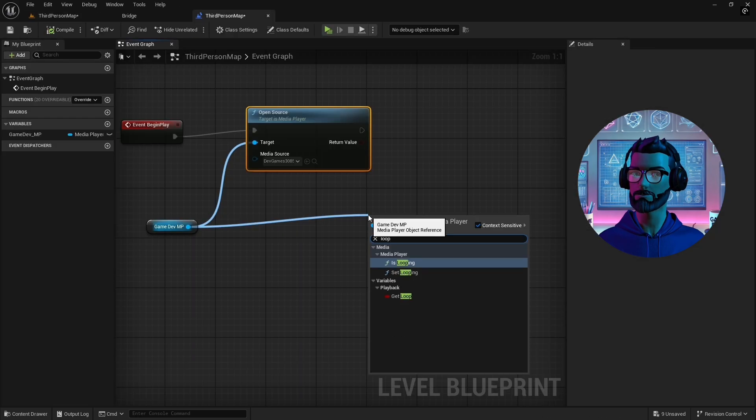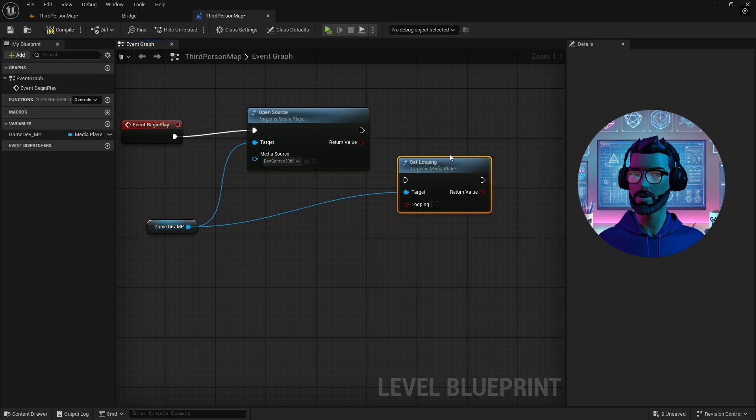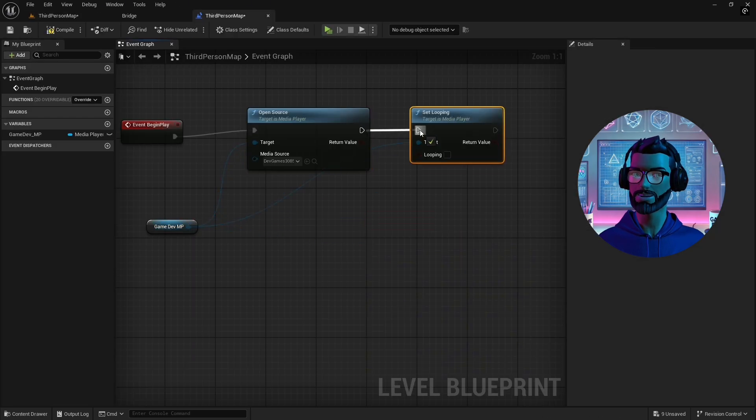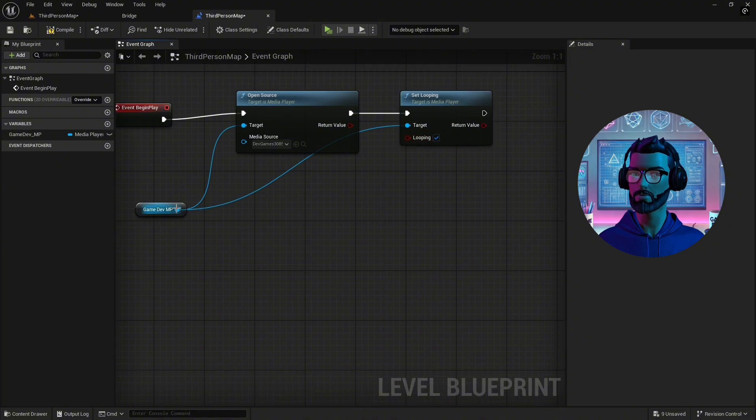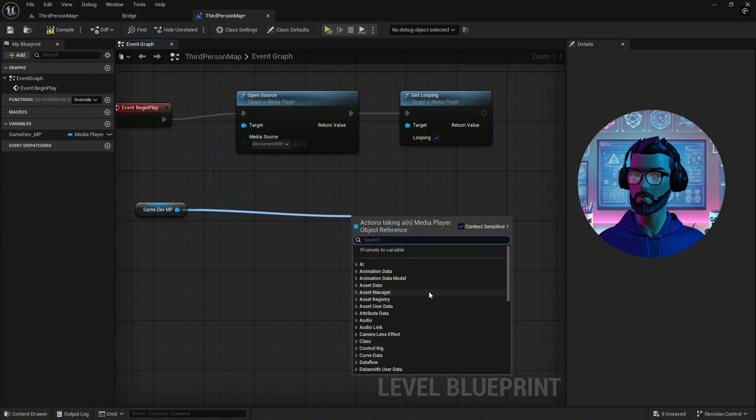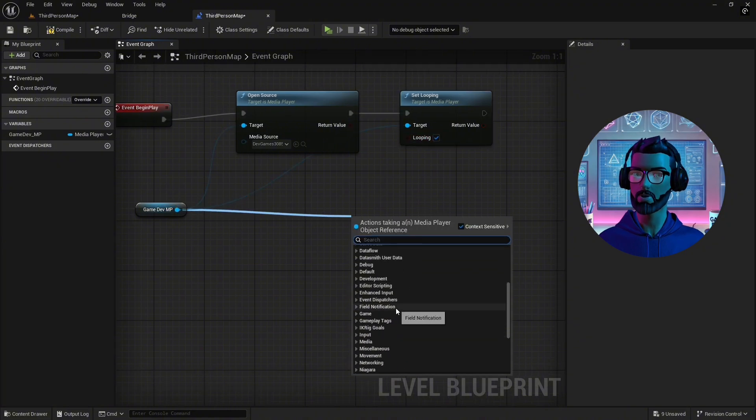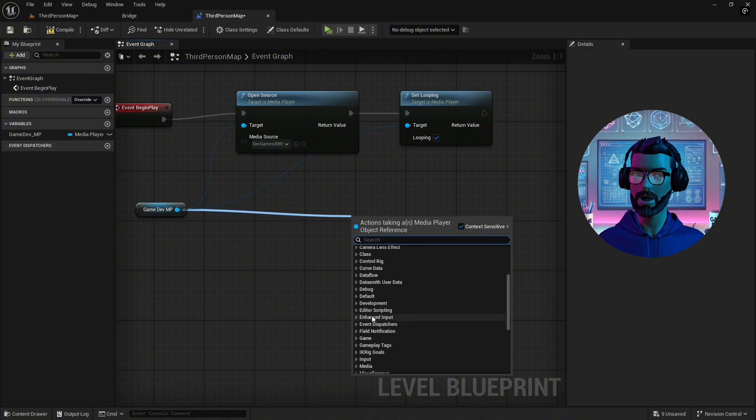To loop your video, in the media player settings, enable looping. Or, for more control, use blueprint nodes to set the looping behavior dynamically.